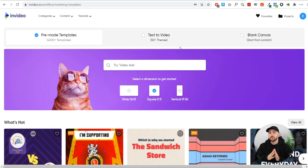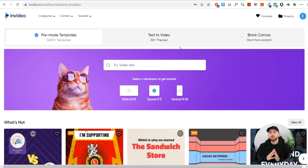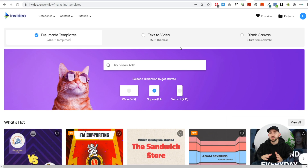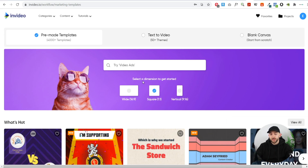Once you are logged into InVideo you have three different options for your video dimensions. You have wide, which would be for something like YouTube ads; square, which would be for Facebook or Instagram ads; and vertical, which would be for something like Pinterest or Snapchat ads. For the purpose of this tutorial we're going to choose square, but there are thousands of different templates depending on which type of ads you want to run.